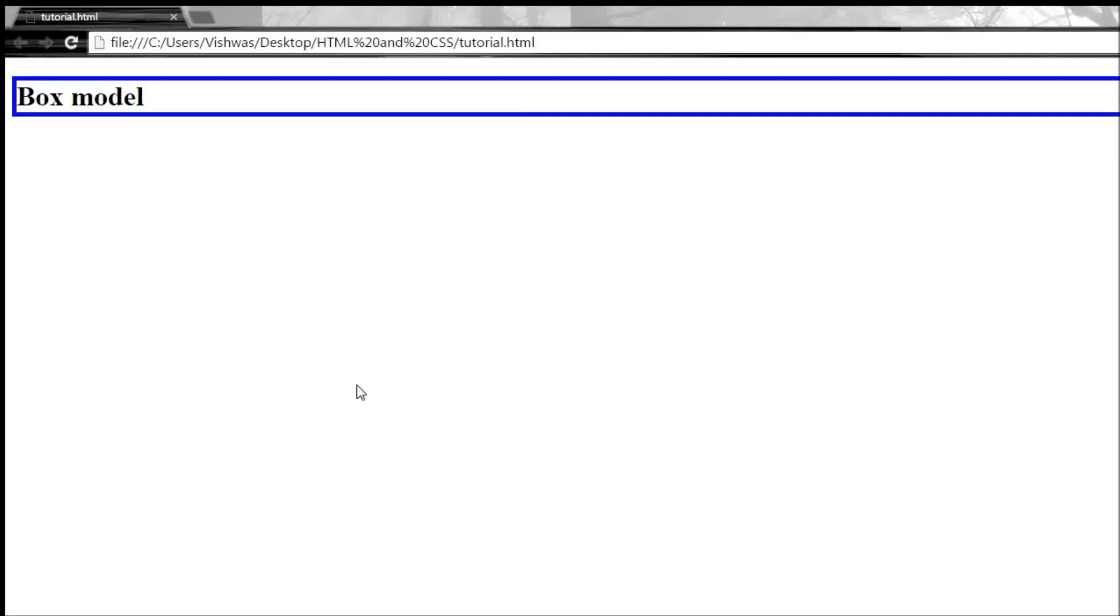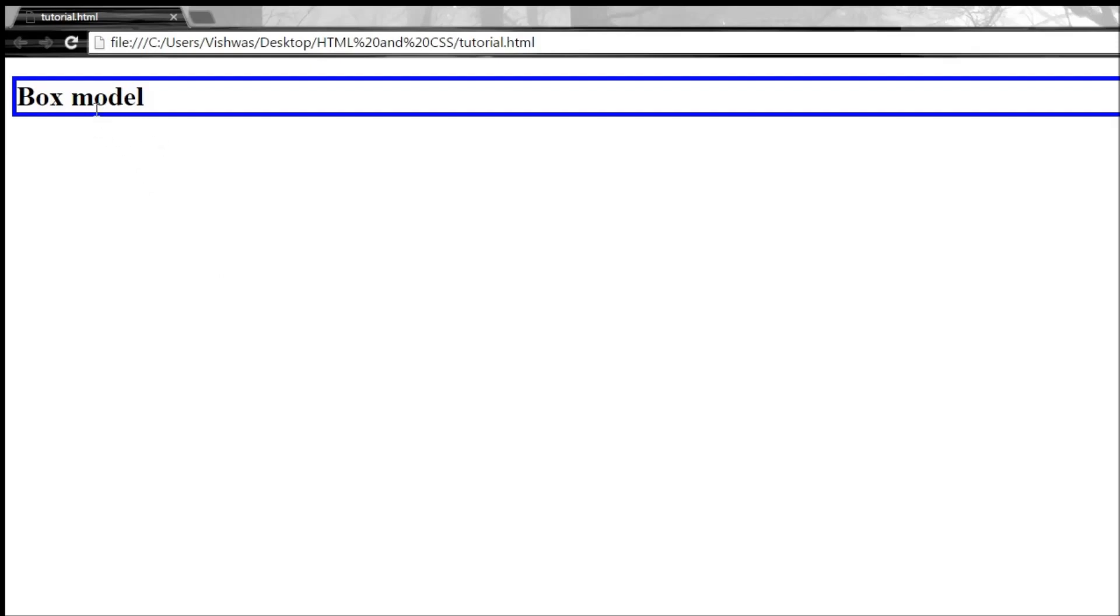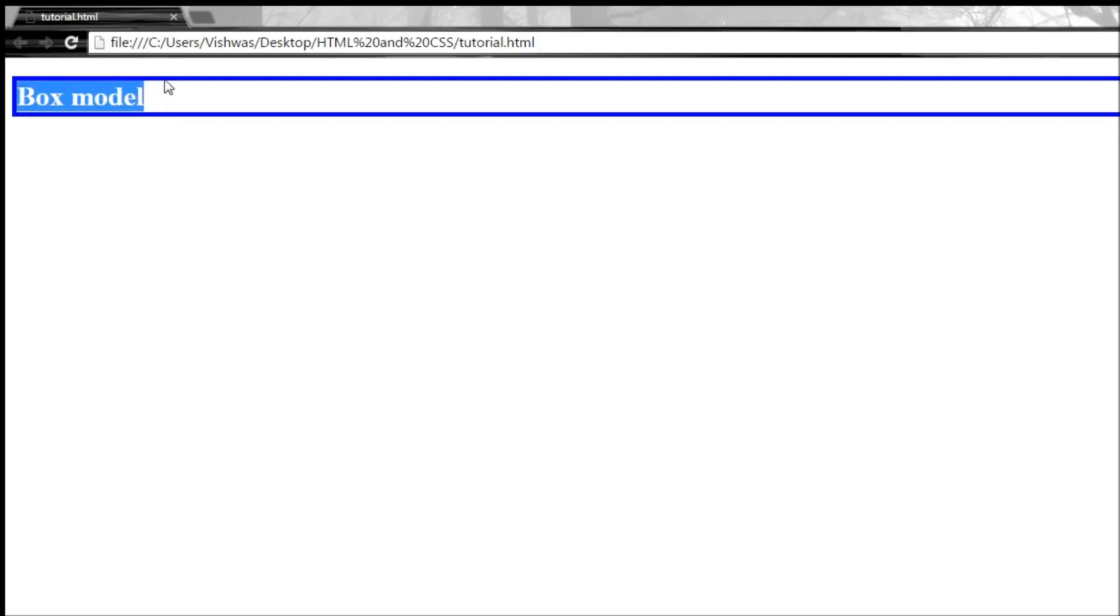Alright guys, welcome to tutorial number 27. In this tutorial we are going to be learning about padding. Now padding, if you recollect, is the space between the content and the border of an element. To specify padding we use a property called padding. This property is used to specify the space between our content, which is the box model, and the blue color border surrounding it.